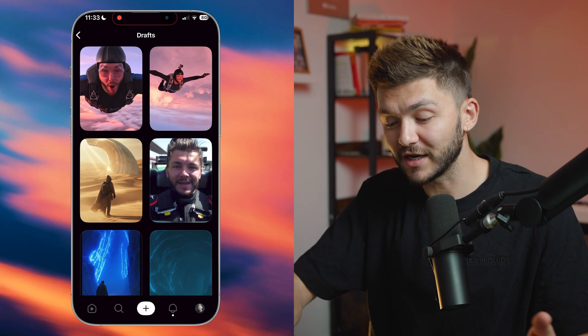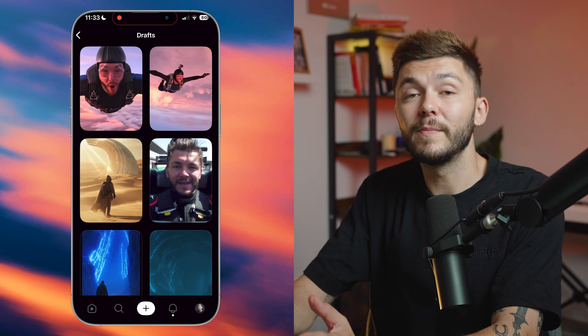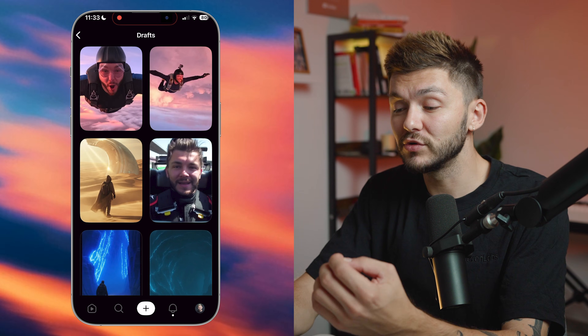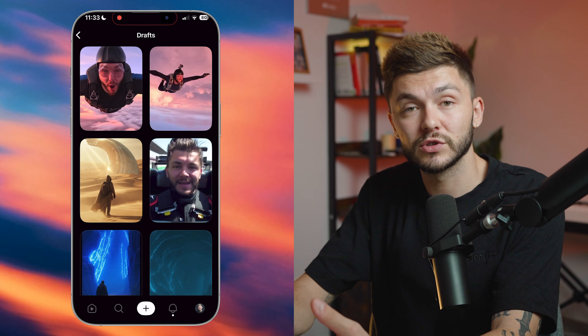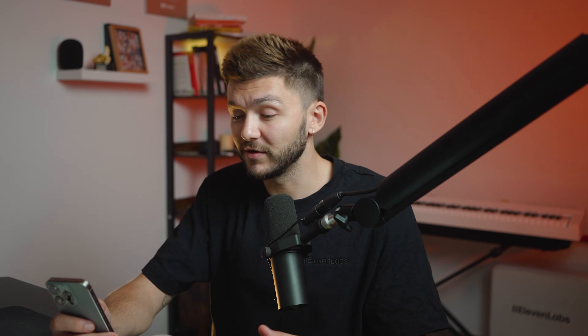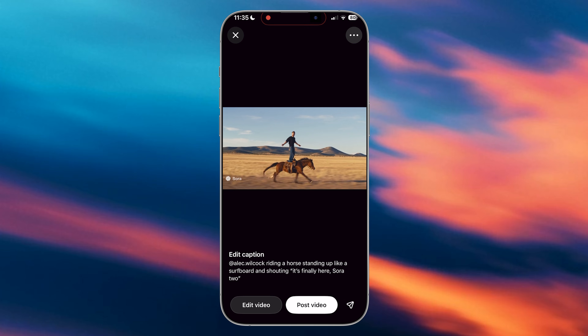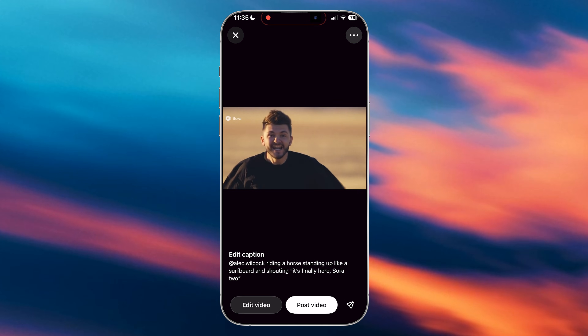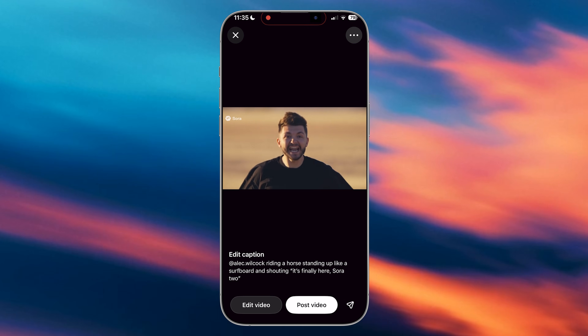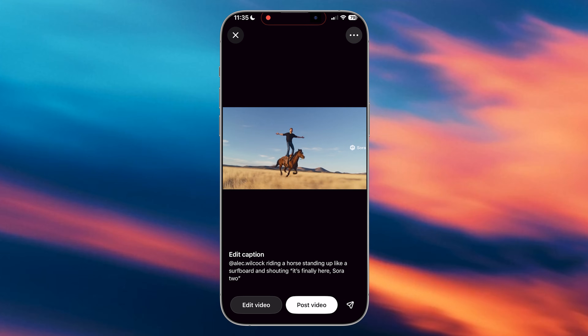Based on this, you can quickly understand how to create viral hooks with Sora 2, because you can include yourself into a video with great resemblance and prompt anything you would like to see. For example, this one I thought was a great intro for this video — 'It's finally here! Sora 2!'